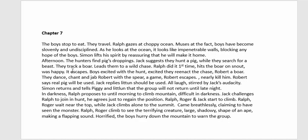Chapter Seven: The boys stop to eat while traveling. Ralph gazes at the ocean and reflects on how the boys have become slovenly and undisciplined. The view of the ocean looks like impenetrable walls blocking any hope of escape. Simon reassures Ralph that he will make it home. In the afternoon, hunters find pig droppings. Jack suggests hunting a pig while they search for the beast.